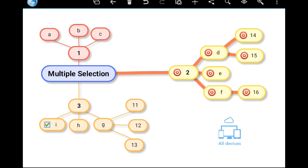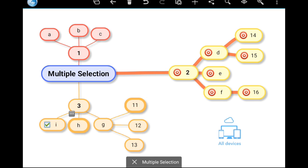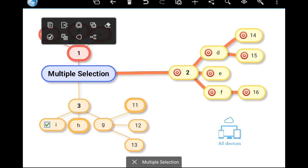For example, long press this topic. Then tap another topic to include it in the selection. Long press to include a branch to the selection. I will change the color for the selected topics.